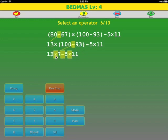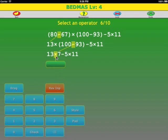We have multiply, subtraction, multiplication, so we do multiplication first from left to right. 13 times 7: 3 times 7 is 21, carry the 2, 7 times 1 is 7, plus 2 is 9 — 91.